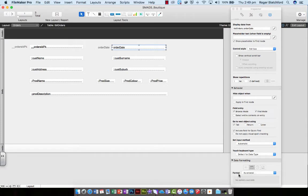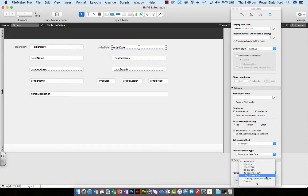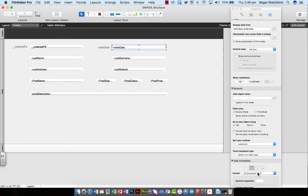It says format as entered. Well, I actually don't want it formatted as entered. I want it formatted like that so it looks really good.